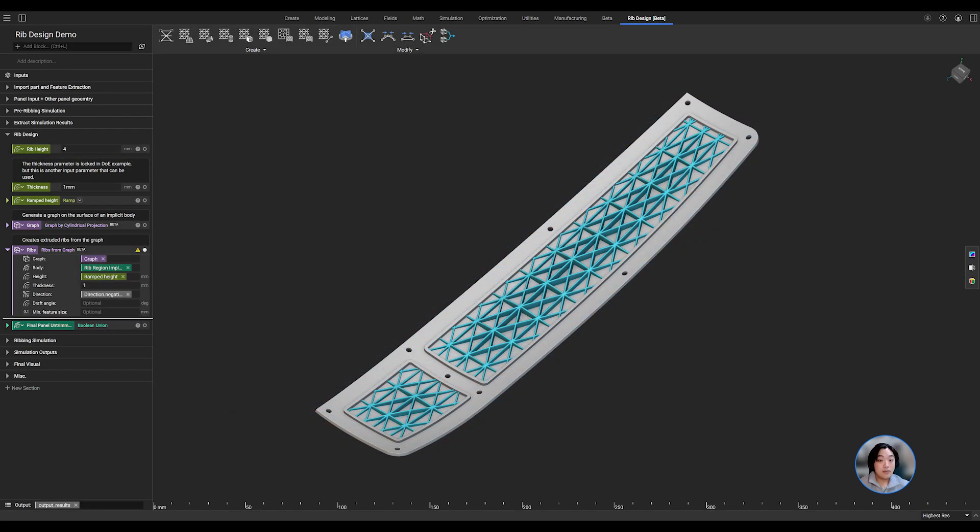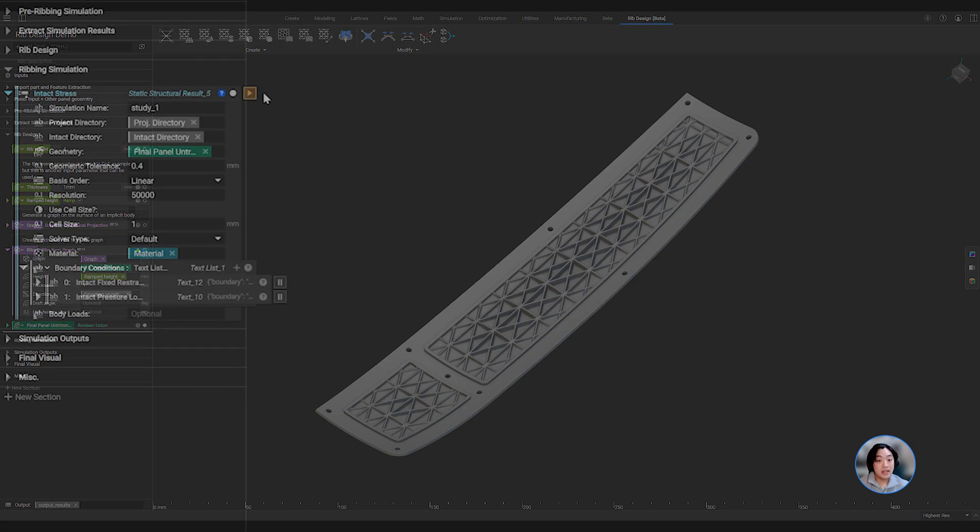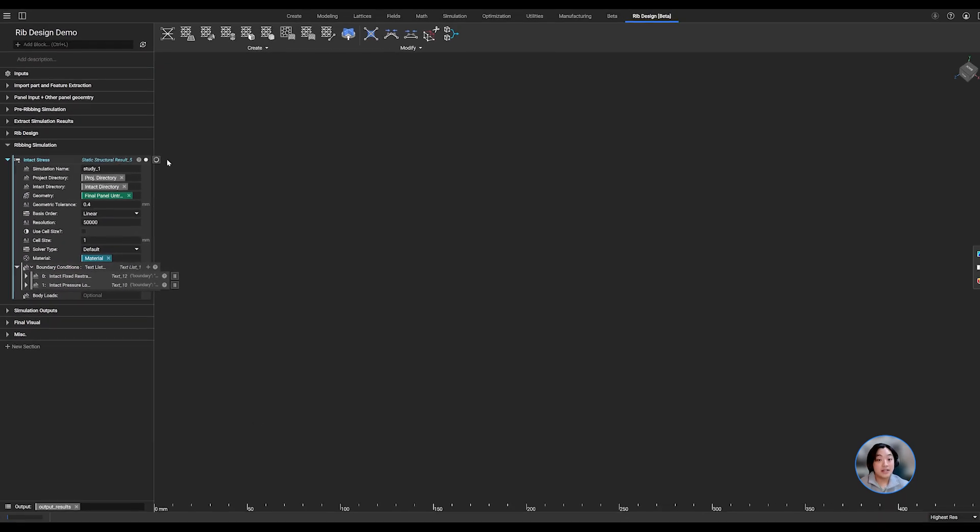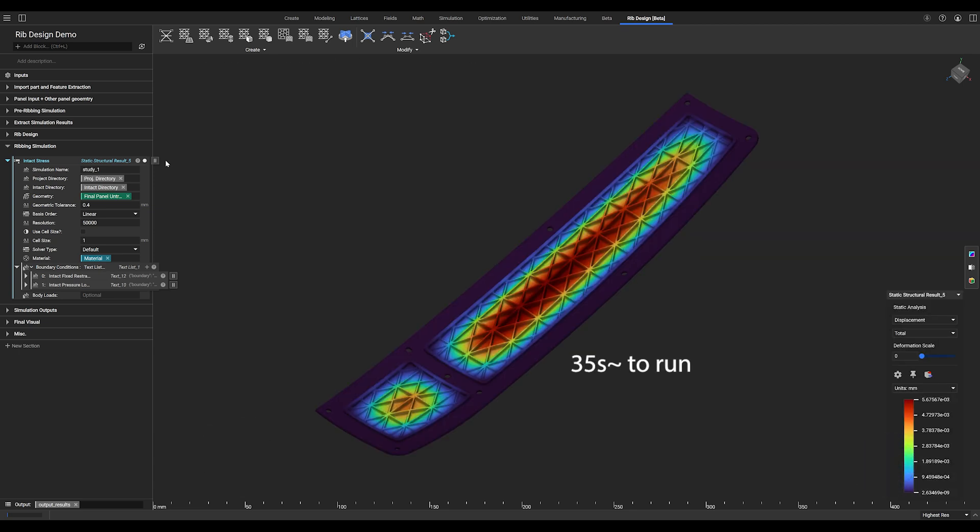Once we have our ribs finalized, we can then union it back to the panel and generate our final part. Lastly, using NTOP solutions, we can run a meshless linear static structural analysis to get our results based on our load cases for our application.